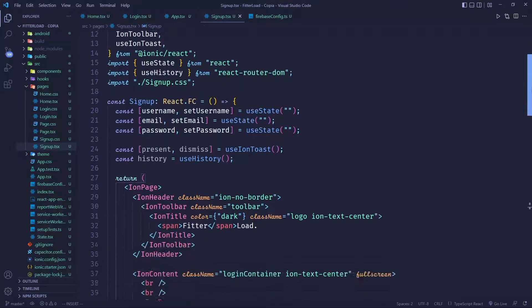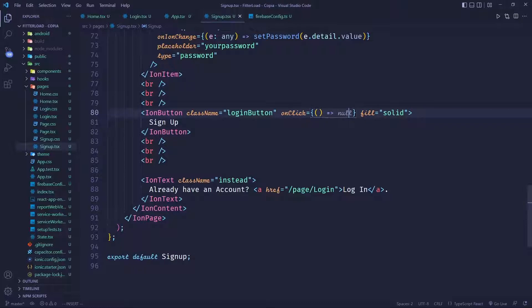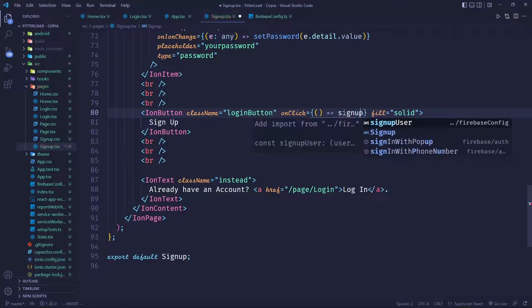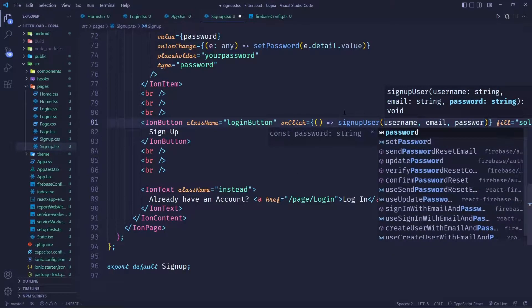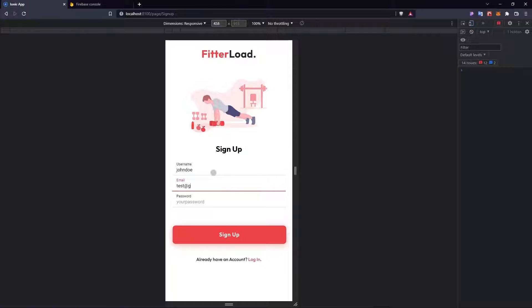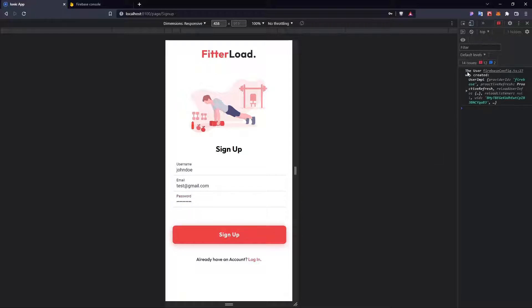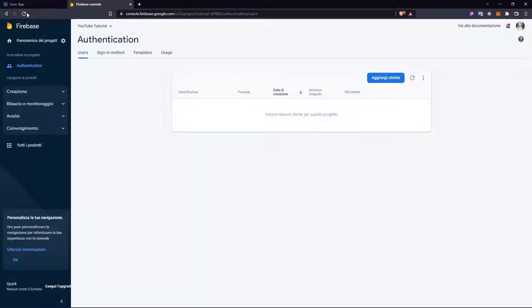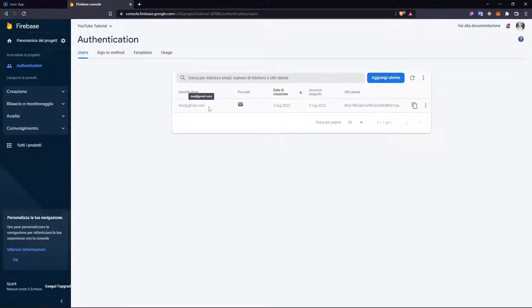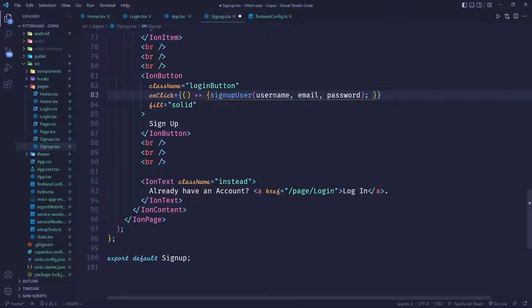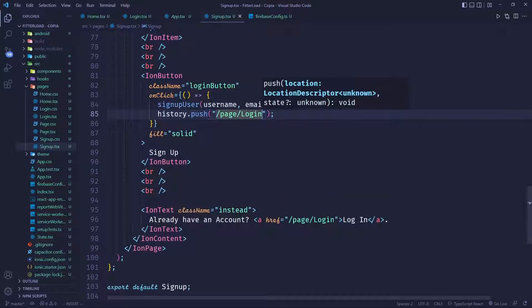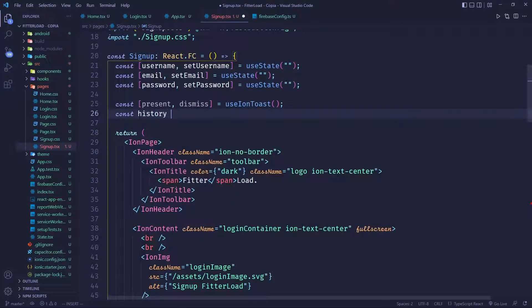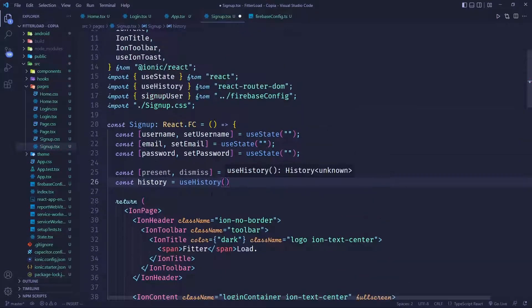Before we test it, we need to call the function from the signup page. On the button, we say onClick, use an arrow function, and call signupUser passing the username, email, and password. So we enter username John Doe, email test@gmail.com, enter a password, and click sign up. We can see the user was created and the user object is returned. If we go to Firebase and reload the page, we see the user listed. After signing up, we redirect using history.push to the login page, defining history with the useHistory hook from React Router DOM.